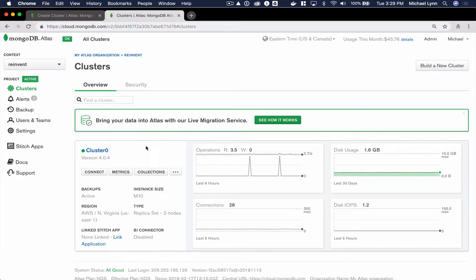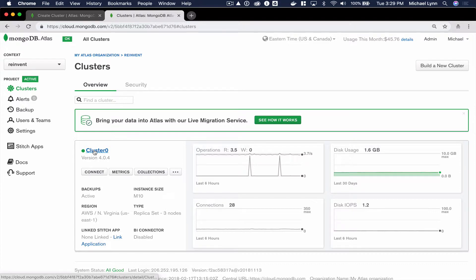From there, you should be able to see something like this. Now we can begin our live migration.